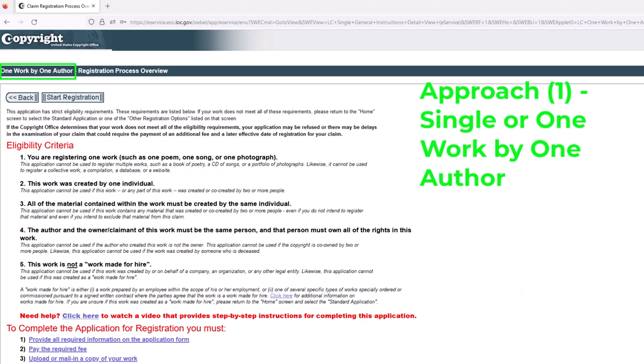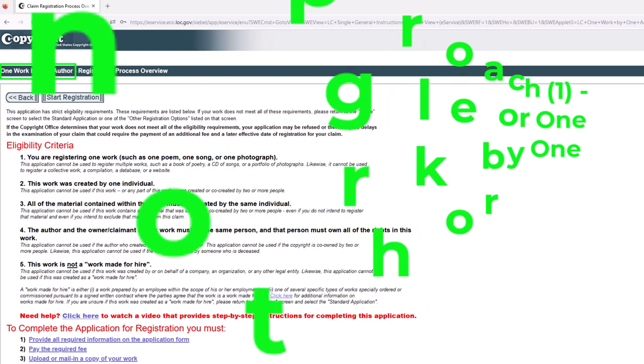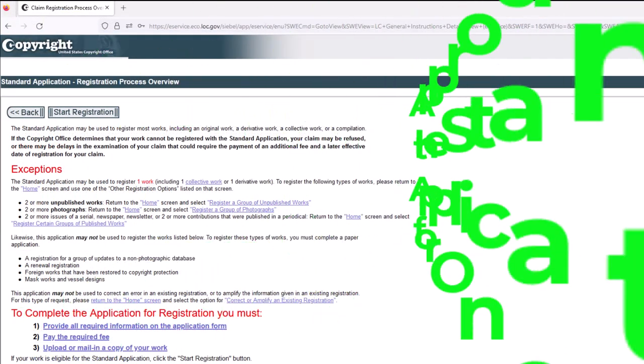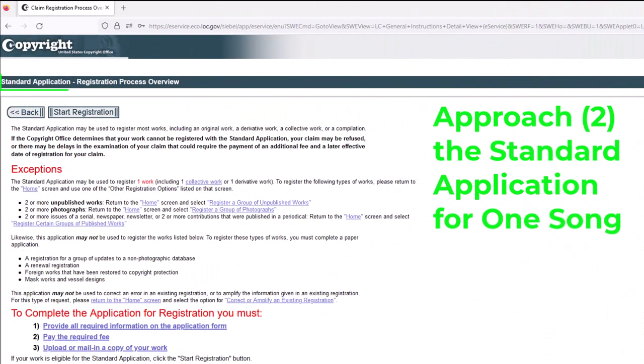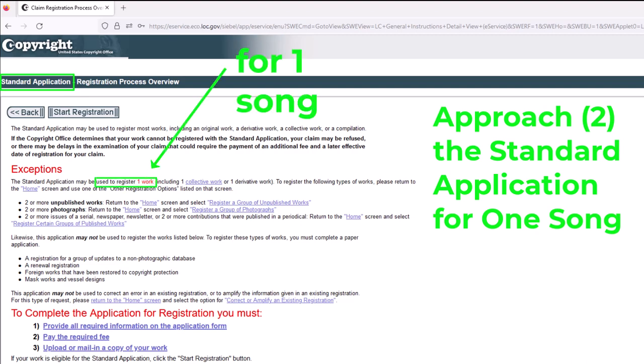Next, we'll look at approach number two — the standard application for one song. You can see we've clicked into the standard application. You'll notice that there's not a lot of eligibility criteria really listed here — not all those restrictions we saw with approach number one. Here at approach number two, this is for one work, one song. It doesn't really matter whether or not there's one or more authors or owners, or whether or not the song was a work made for hire.